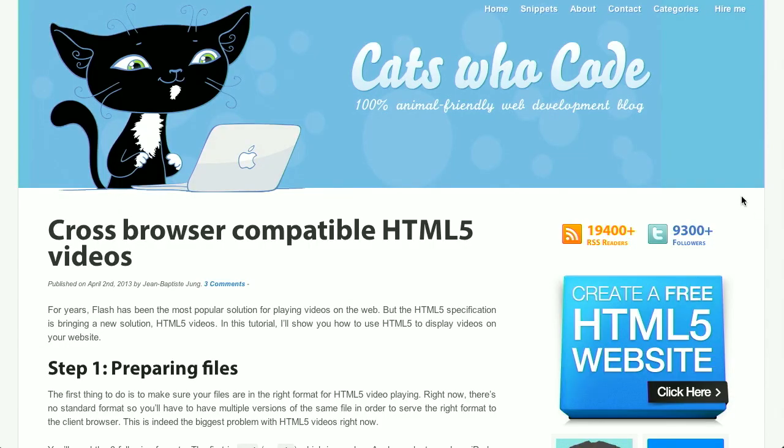First up, over on the Cats Who Code blog, which is basically the internet and coding combined, there is a blog post on cross-browser HTML5 video and how you implement it. It's actually not as hard as you might expect to implement cross-browser HTML5 video. So let's take a little look at how we do it.